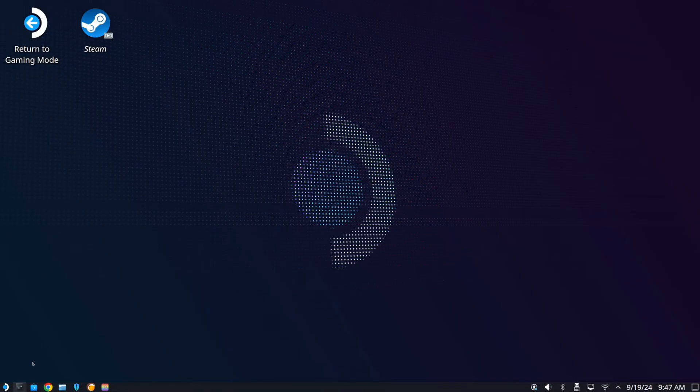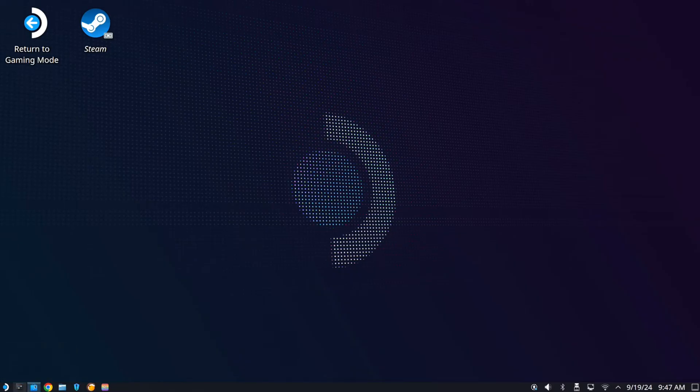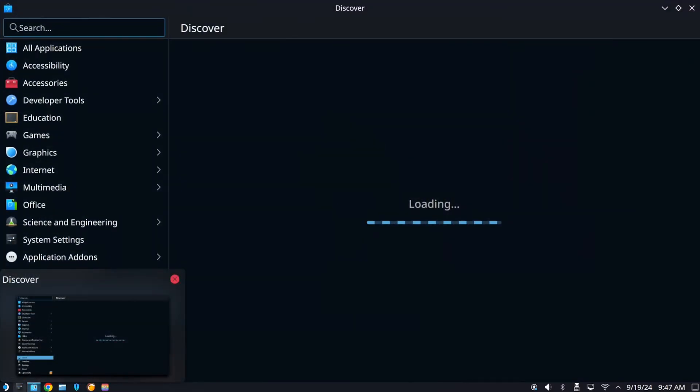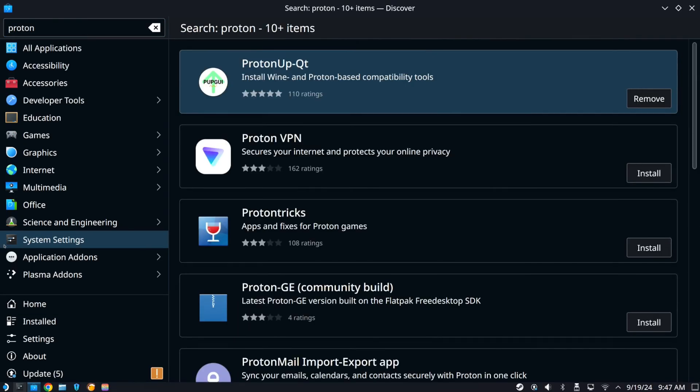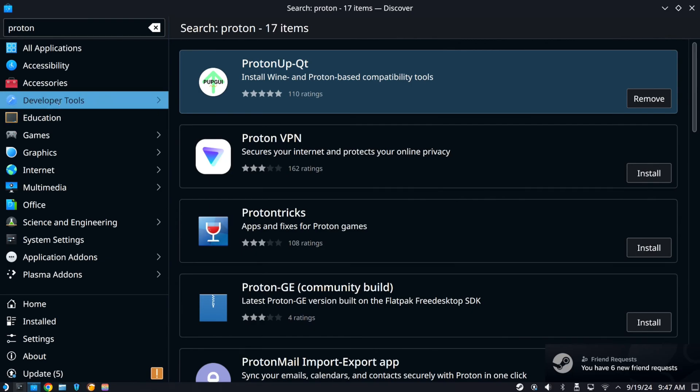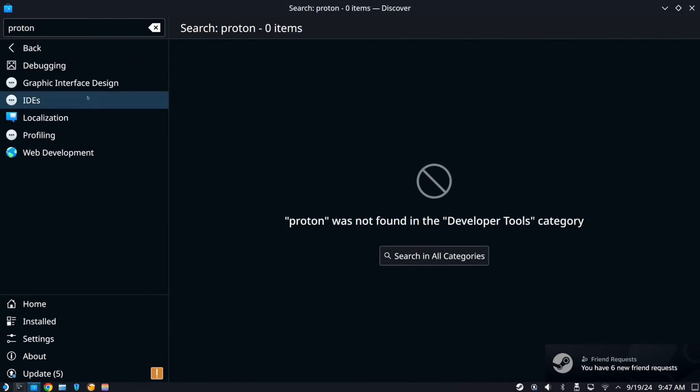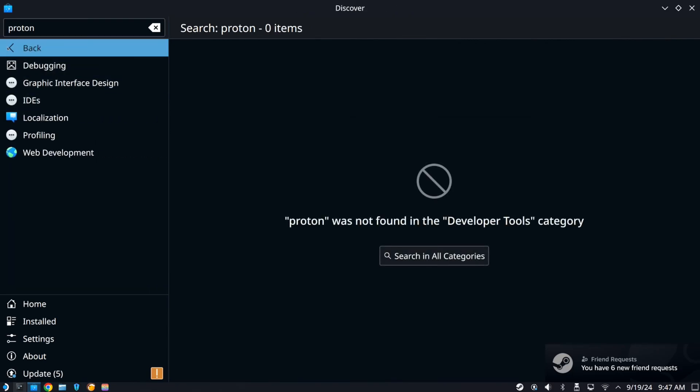Go to the bottom left and go to discover. Press R2 on this and open it, then go up to the top where it says search and type in Proton. Press Enter and go to where it says Proton Up QT and get that specific application.